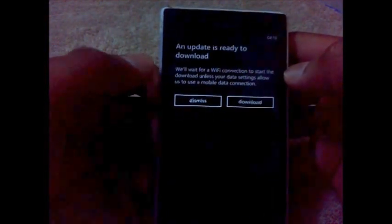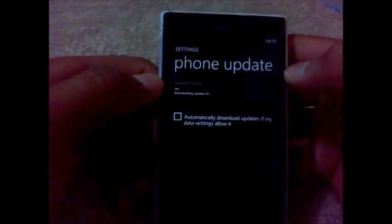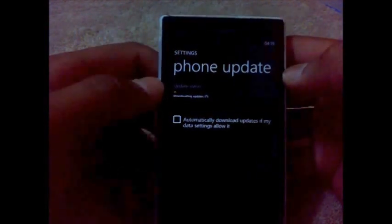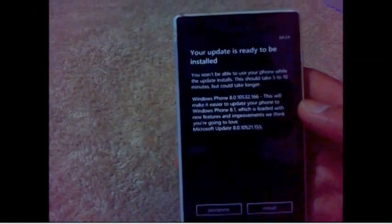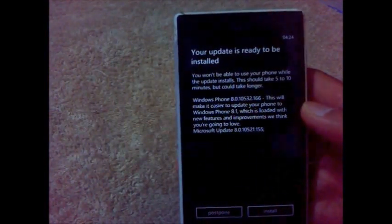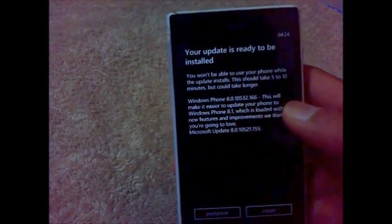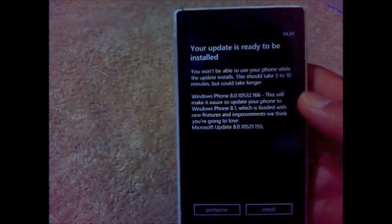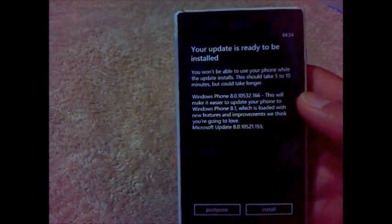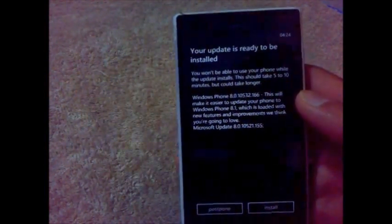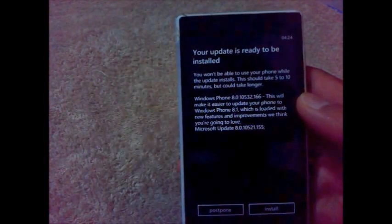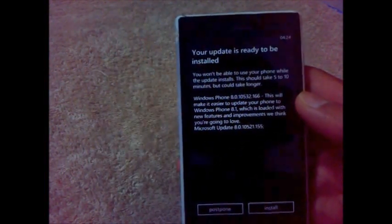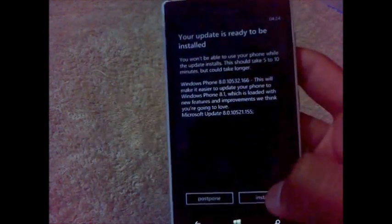So guys, the first update is downloaded. This says that this will make it easier to update your phone to Windows Phone 8.1 which is loaded with new features and improvements. The first update was very small, downloaded in almost like two minutes and it is now going to install. This update is for making the update to the Cyan update a bit easier.